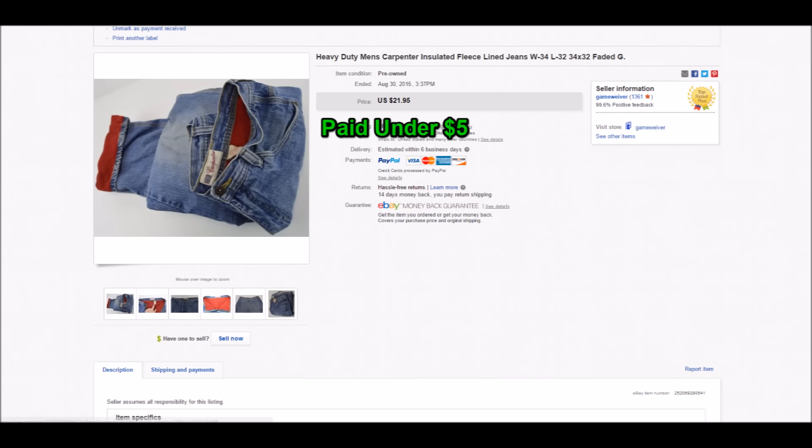First up, we have these heavy-duty men's carpenter insulated jeans. The reason I purchased these was because of the quality and the fact that they were lined with fleece. I personally haven't seen fleece-lined jeans. They're obviously for a specific purpose, for people who work in the winter and need to stay warm, or carpenters working at houses even when the weather sucks. These were made by Faded Glory. I paid under $5 for them, around $3. I sold them for $21.95, and I actually feel like I underpriced these. I feel like I probably could have got closer to $30.